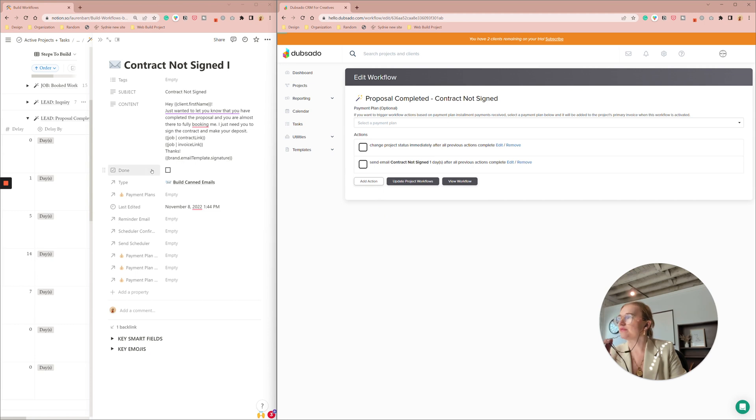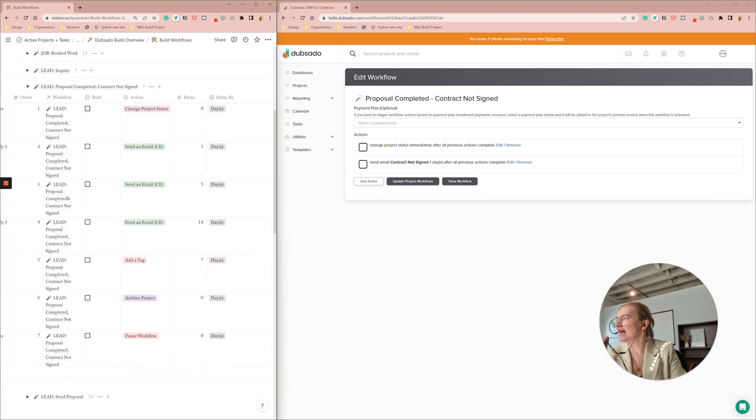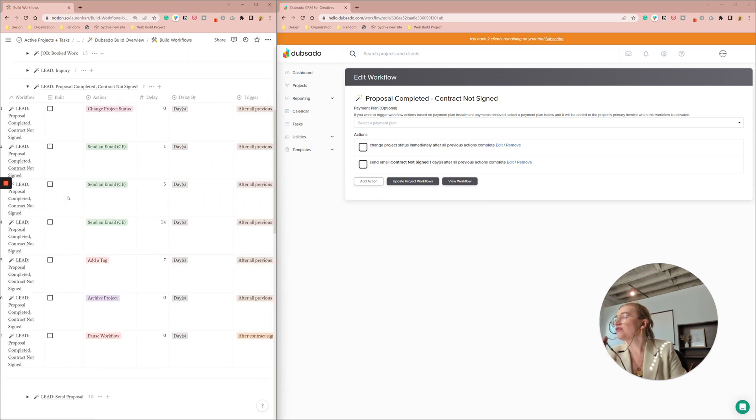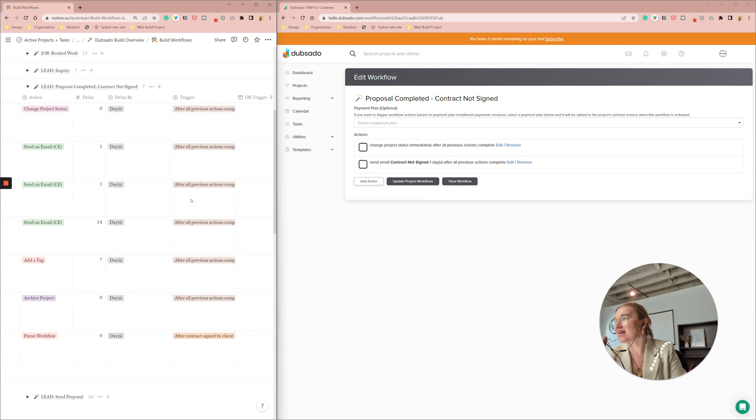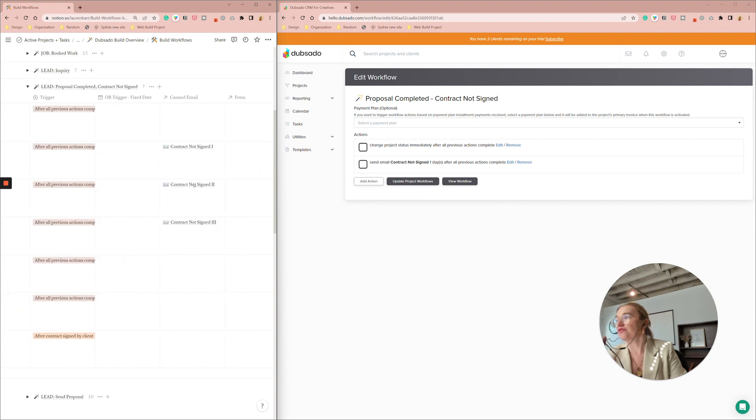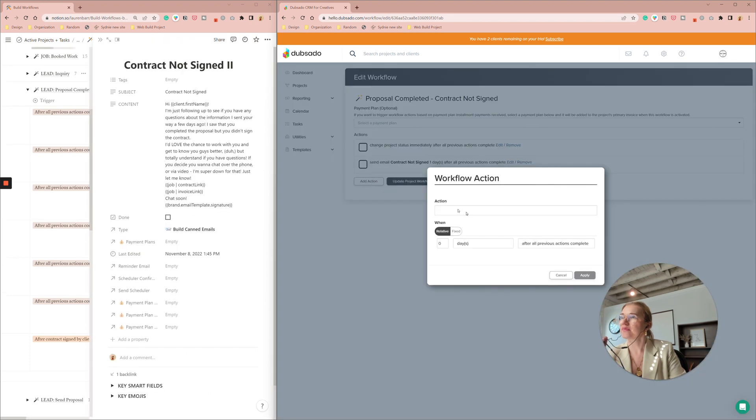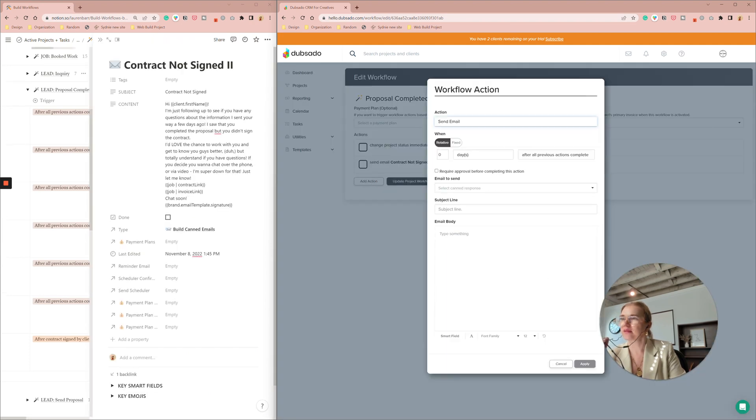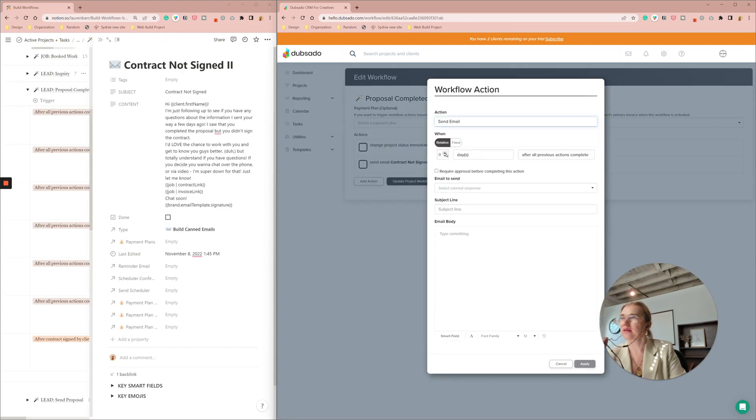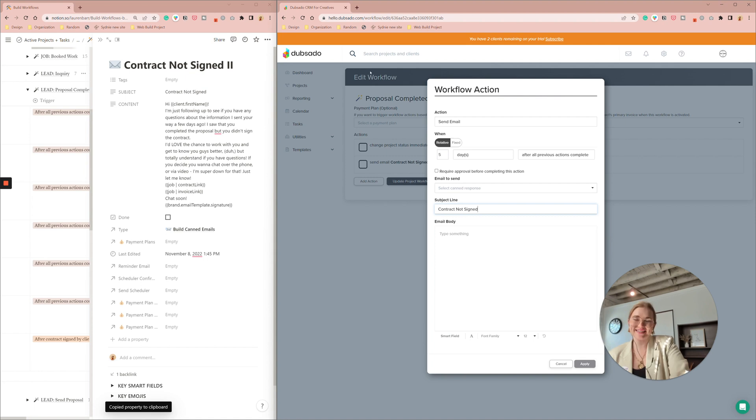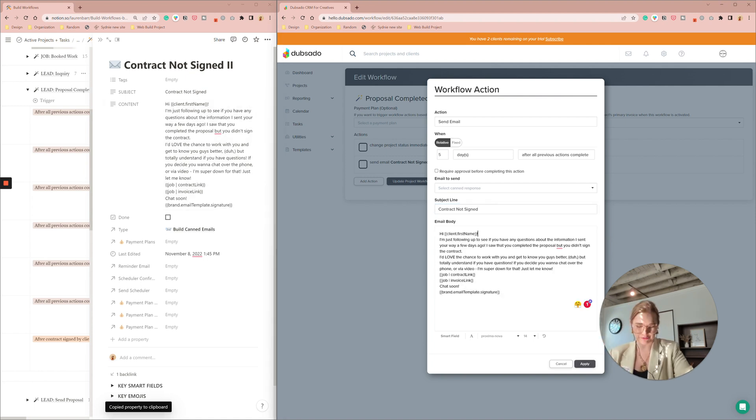All right so then I have it again sent email five days later with another follow-up and if you guys like this dashboard that I'm looking off of I will link it in the description.